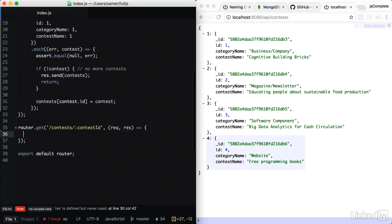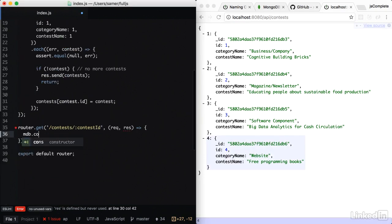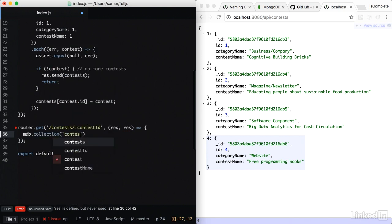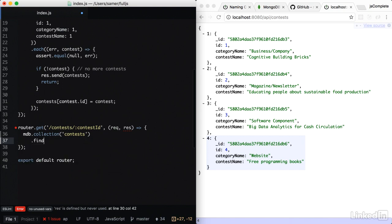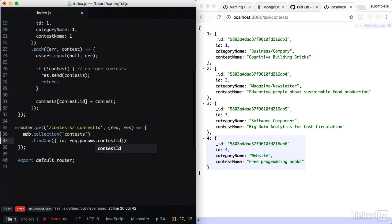For this other API, we need mdb.collection. We're still doing the contests collection. And in here, we want to do a find one. And for this one, we're going to find by the ID. So the ID in this case is request.params.contestID.